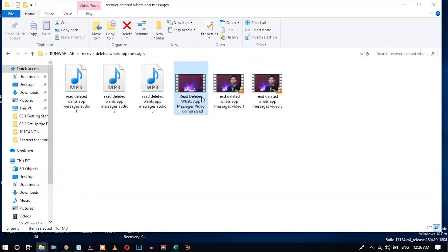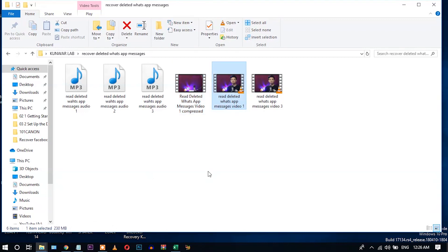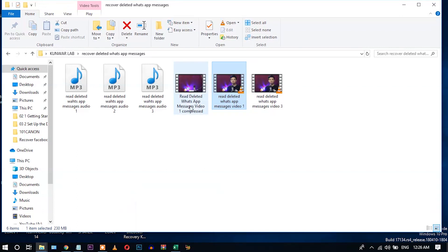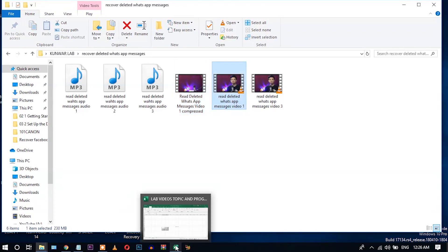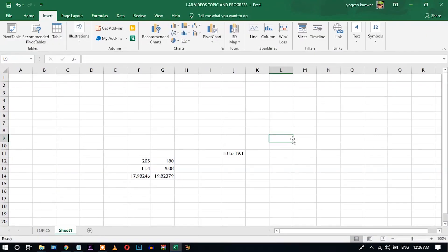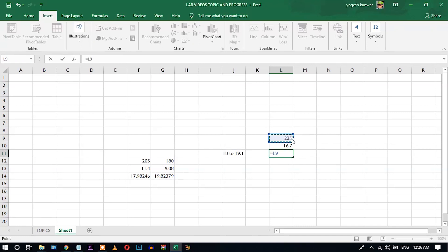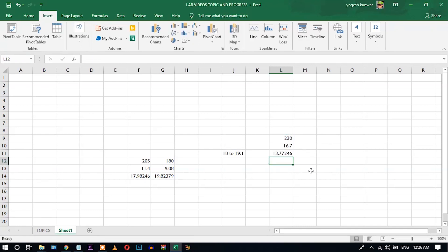You can see here the file size of the compressed video is 16.7MB and the original video size is 230MB. So you can see how much we compressed it. 230 and 16.7, let's divide it.